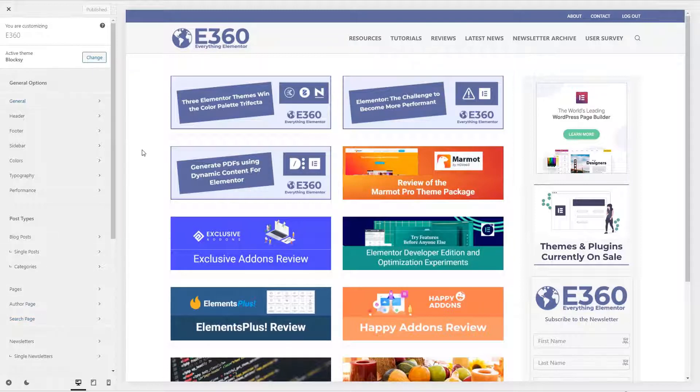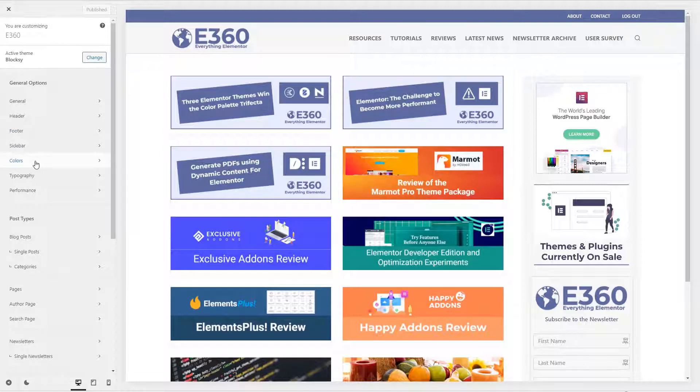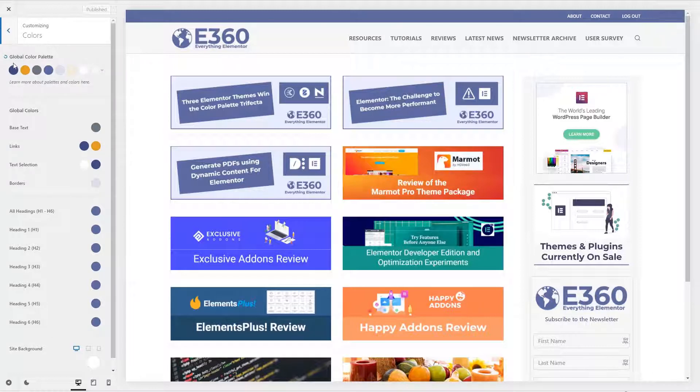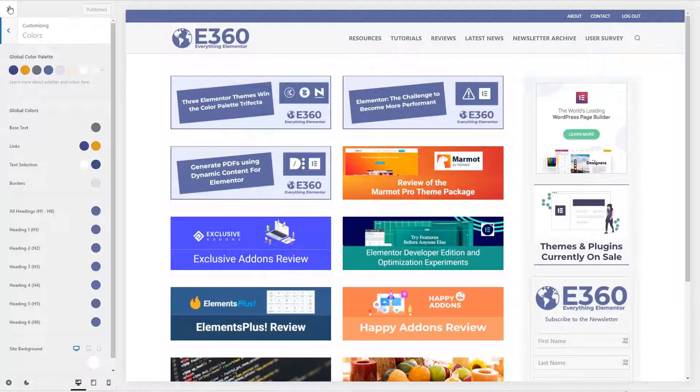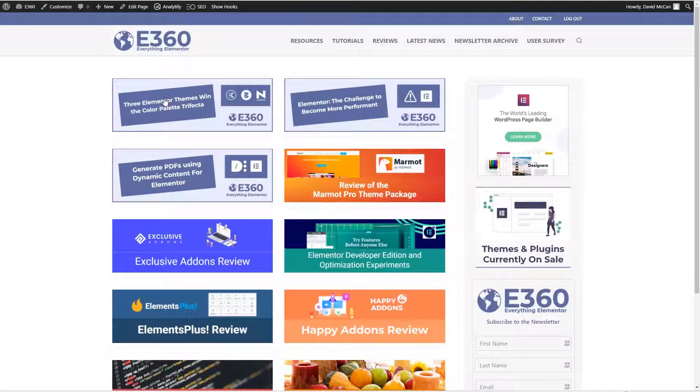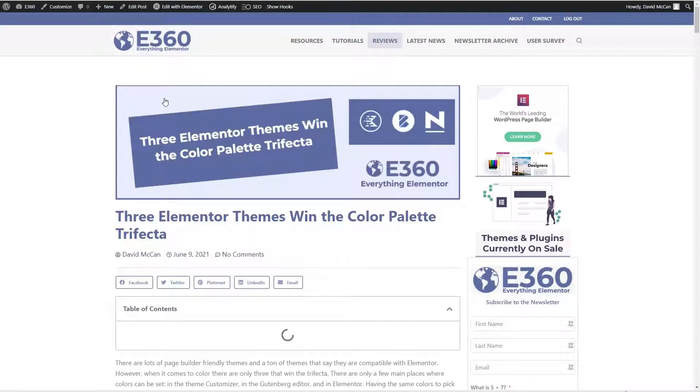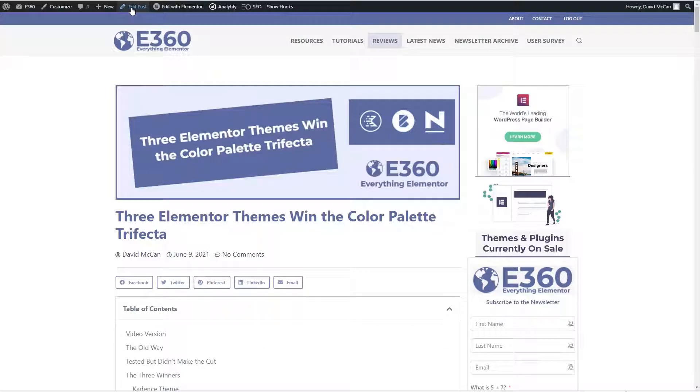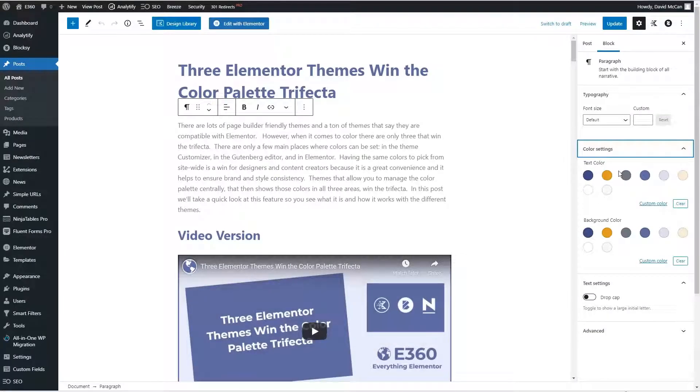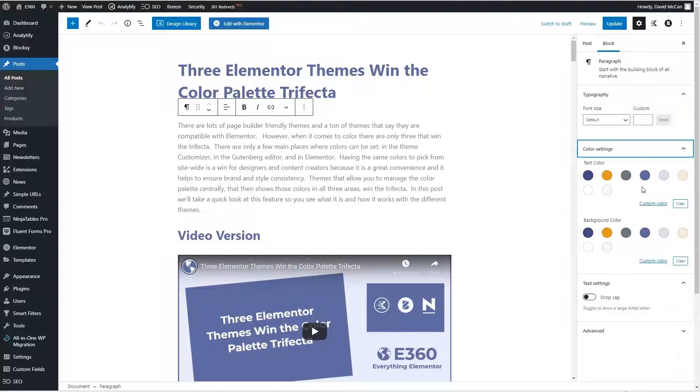So one thing I wanted to show you on the finished site, before we look at my process, is that Bloxy has a truly global color palette. I've set my theme colors, brand colors here in the customizer. And if we go into a post and we edit it in Gutenberg, here's the color palette here as well.